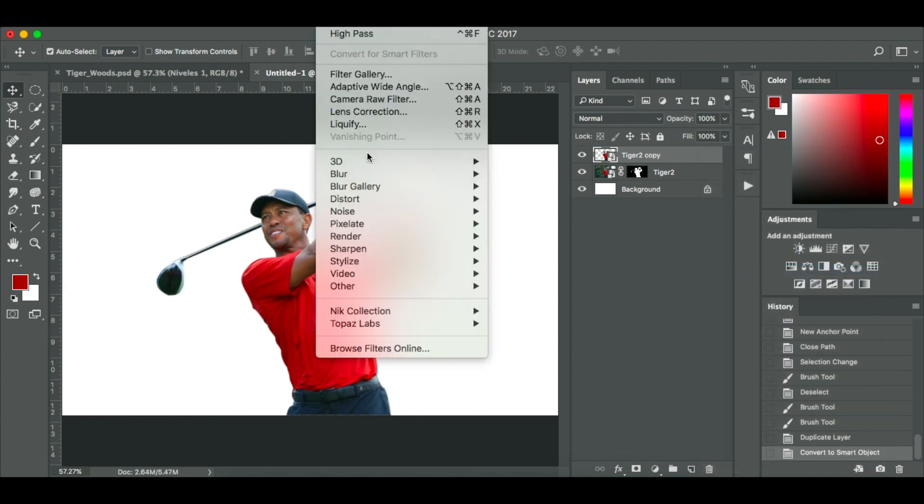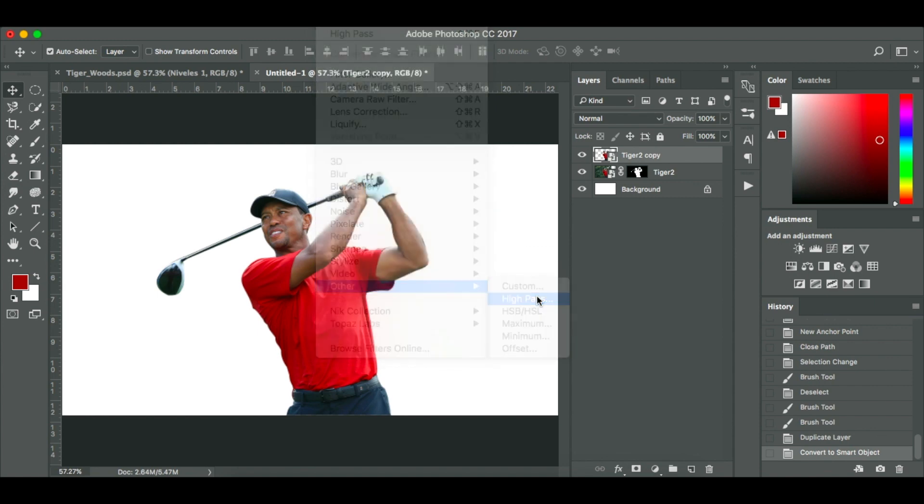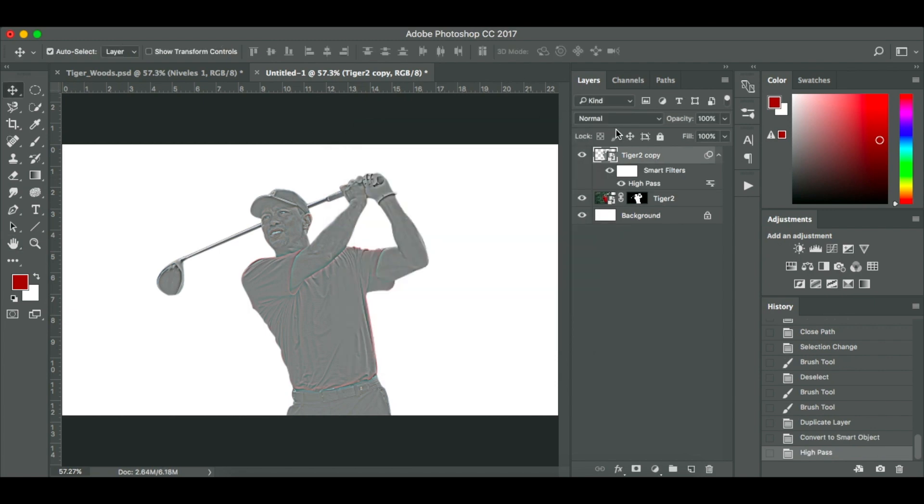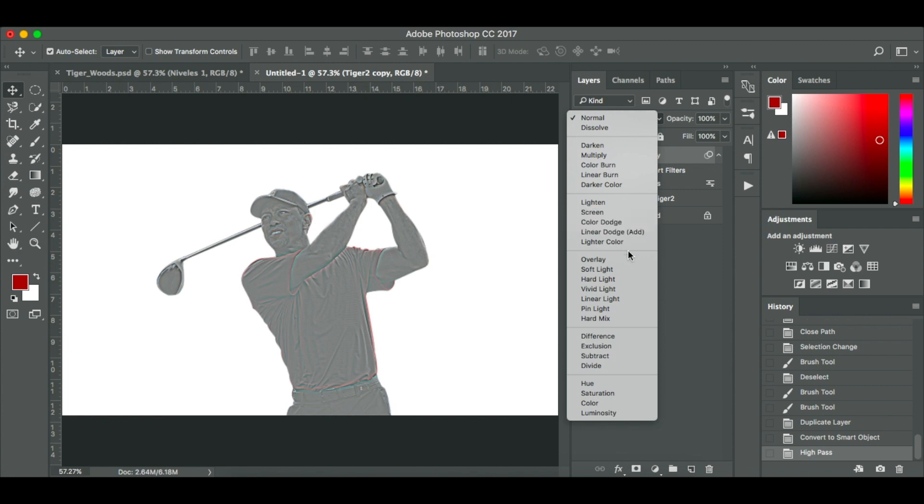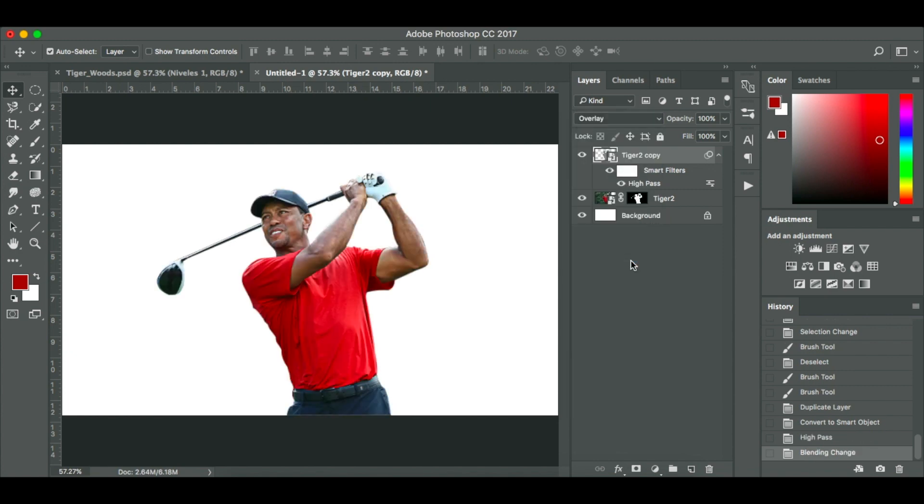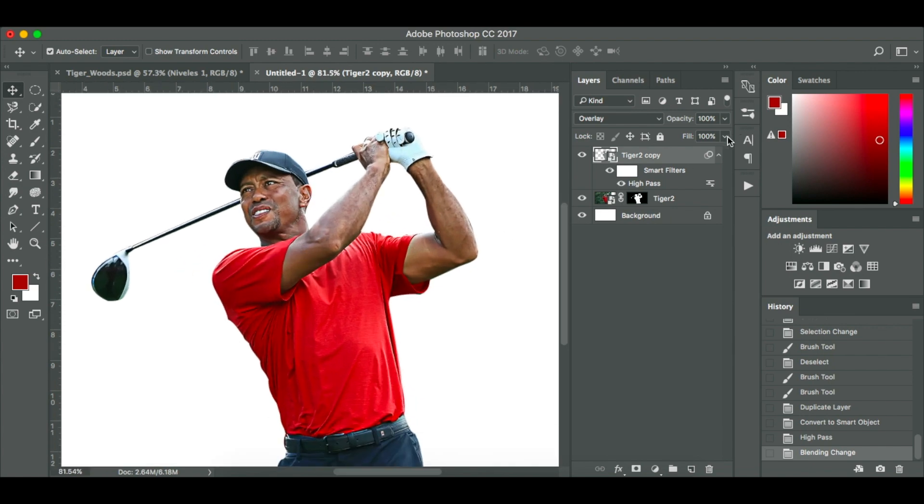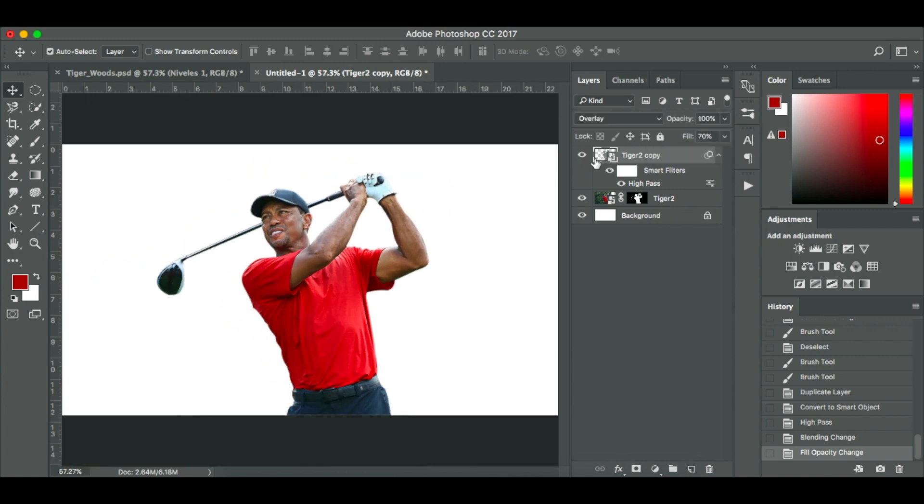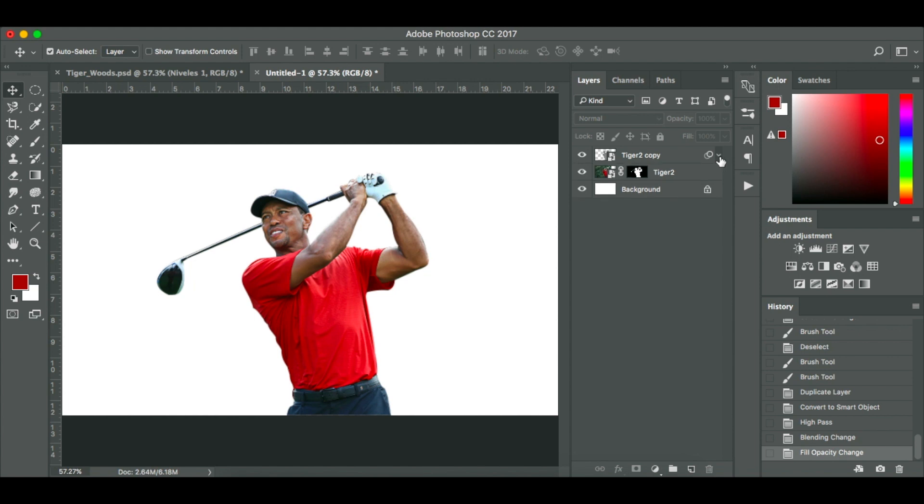I'm going to click filter at the top. I'm going to go to other. I'm going to select high pass. Now I've used a radius of 3.5 pixels. I've noticed from image to image it can change. But what we're going to do now is create a bit of high definition. I'm going to click OK. And I'm going to click overlay. You can see it's sharpened the image. It's made it a little bit more HD. Now all I'm going to do is just drop the fill down to around 75. Play around with it to your content until you're happy.